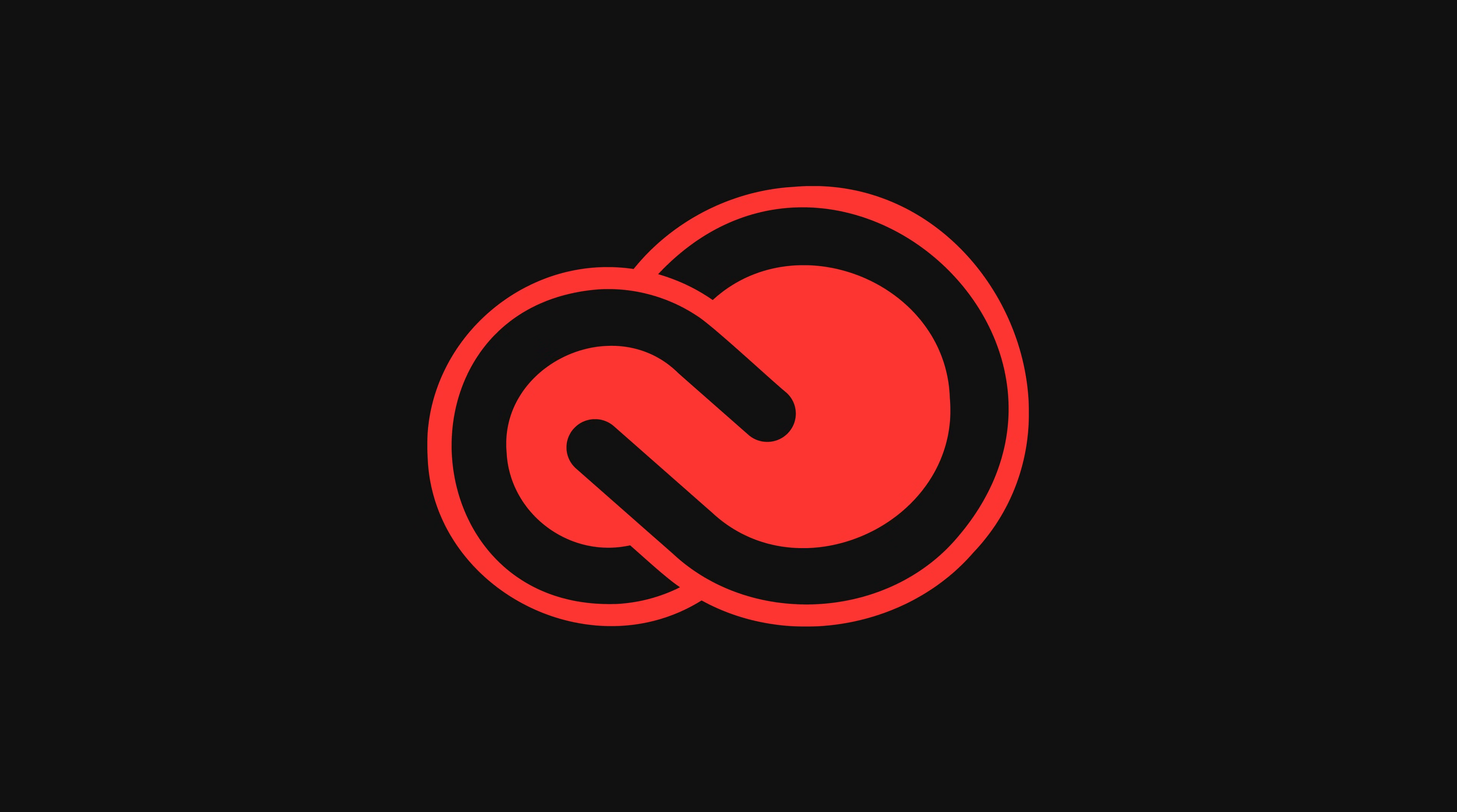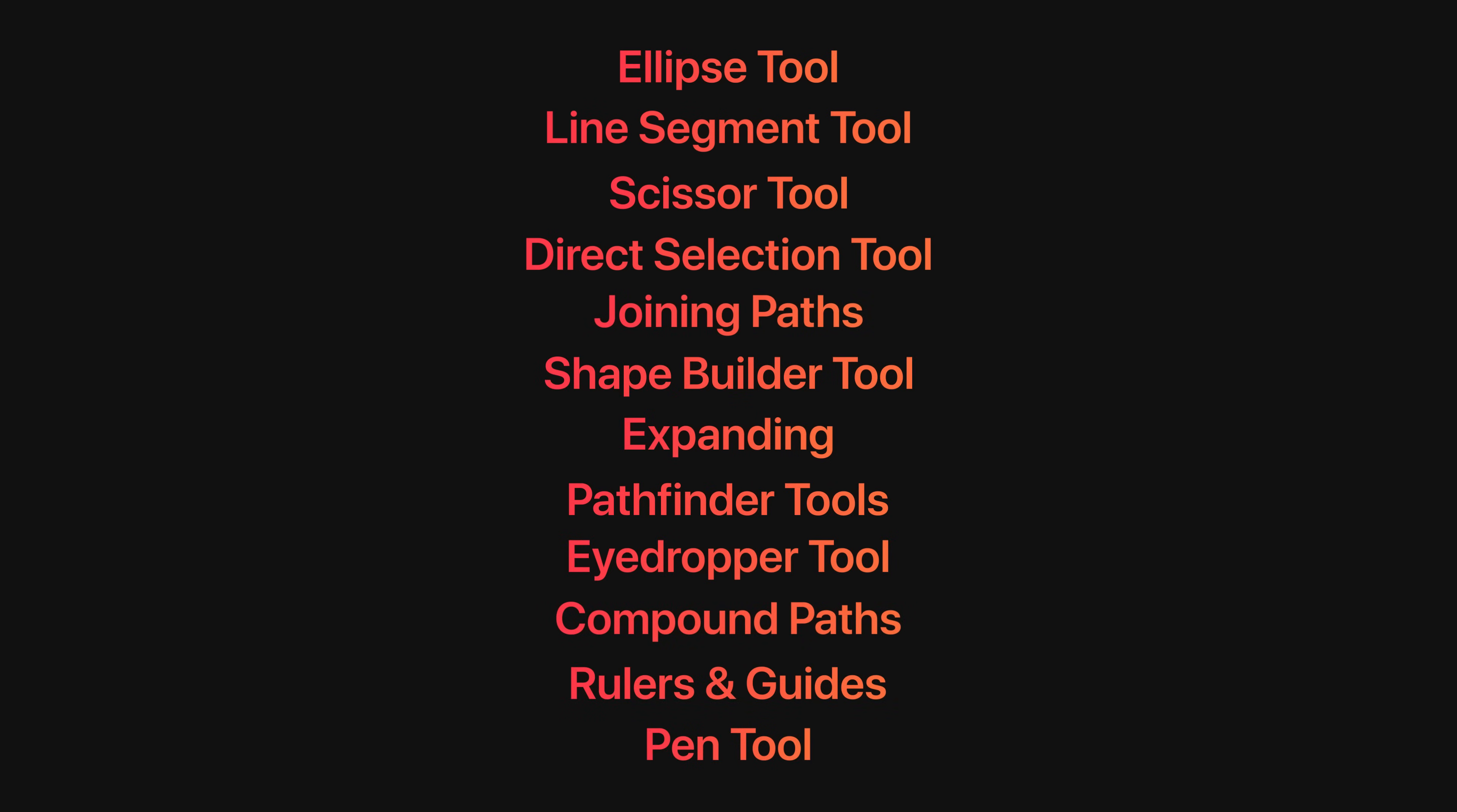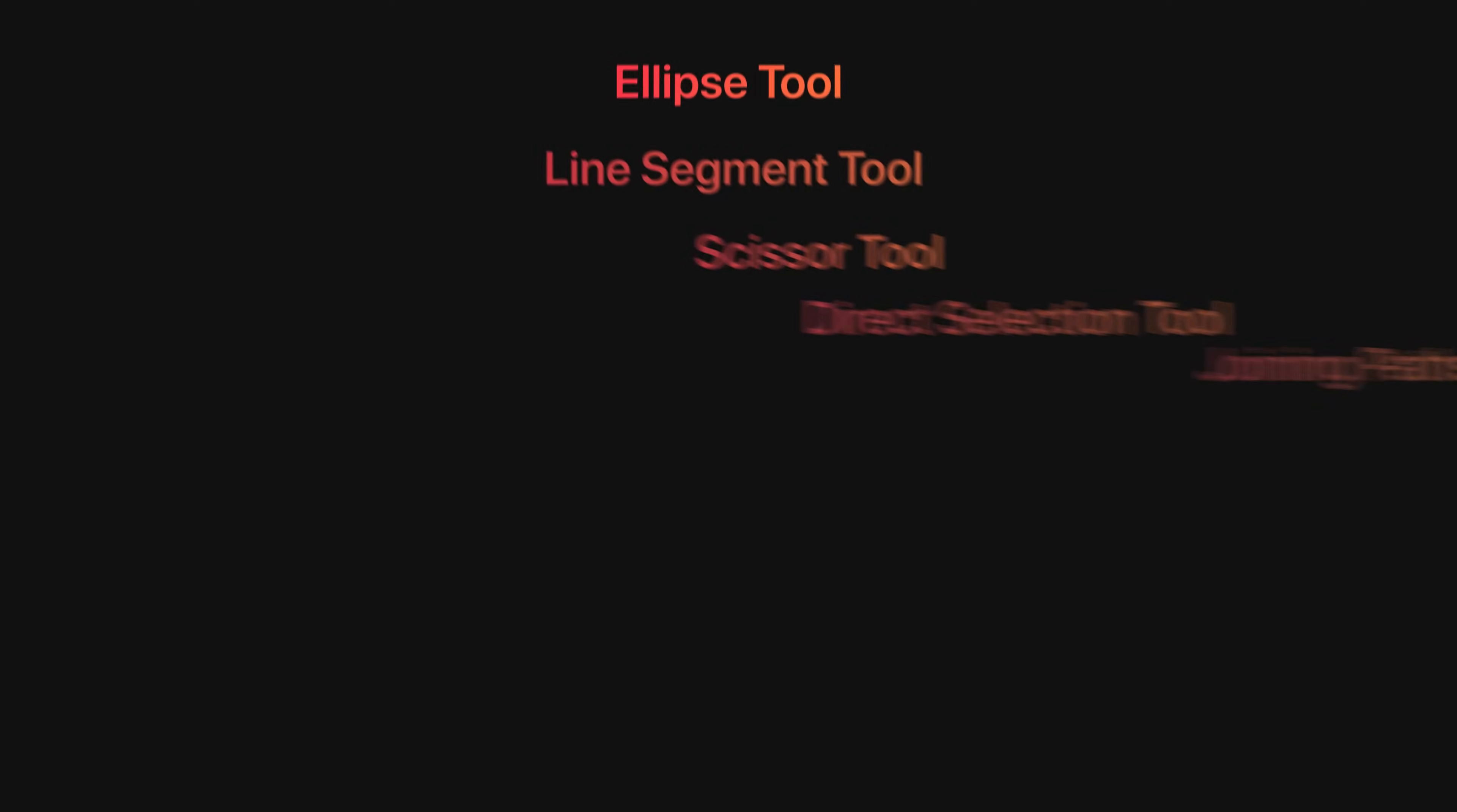So here's the logo we'll be creating which may look familiar, along with these 12 tools and techniques that can be combined together to create all sorts of logo designs in Adobe Illustrator.